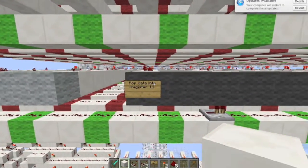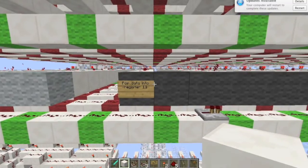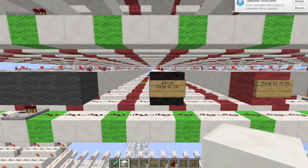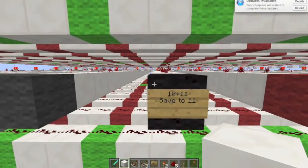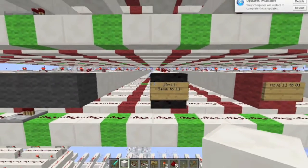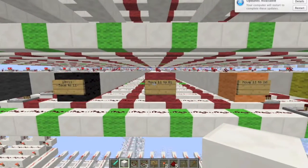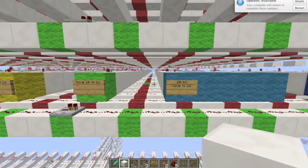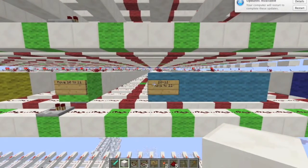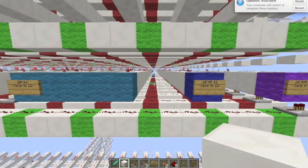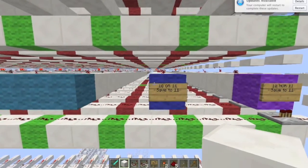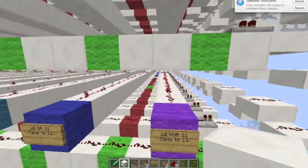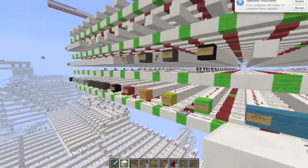Here I have pop data, and this treats those 8 bytes as a stack. Here I have save the sum of register 10 and register 11 to 11. Here I have move some data around in my registers. Here I have subtract 10 from 11, save to 11. Here I have OR 10 with 11, save to 11. Here I have NOR 10 with 11, save to 11.